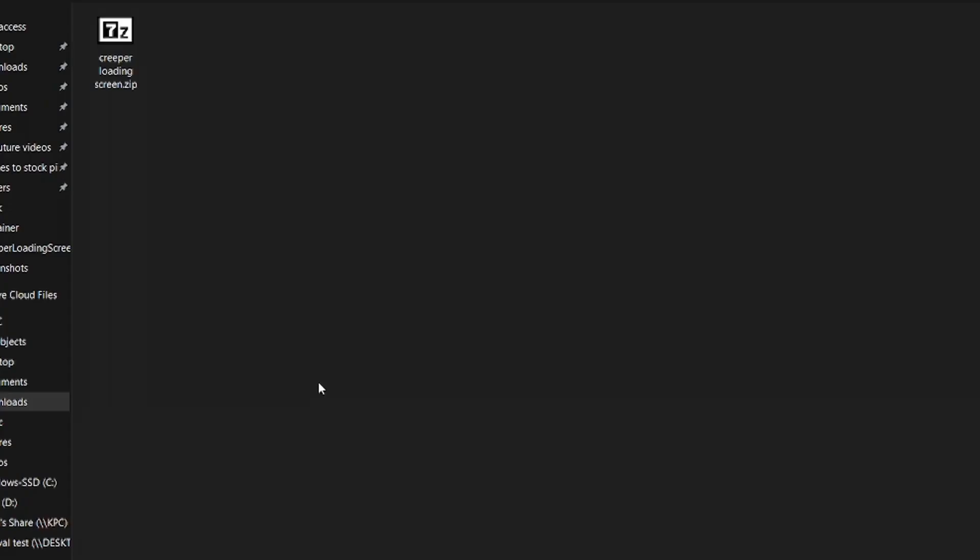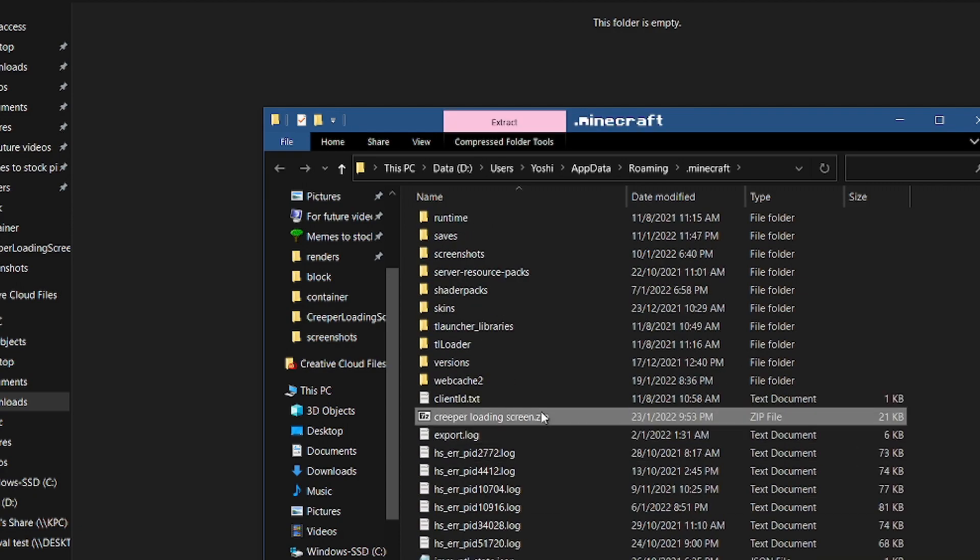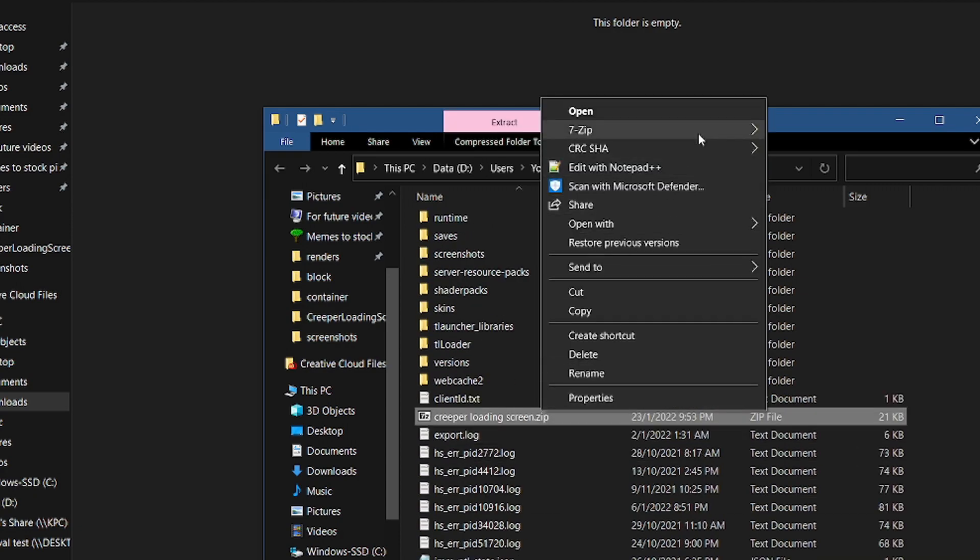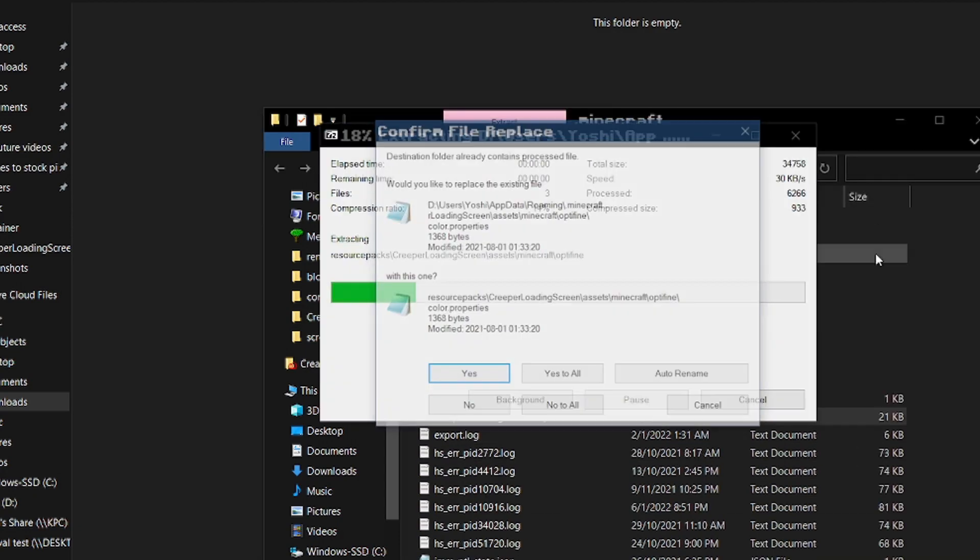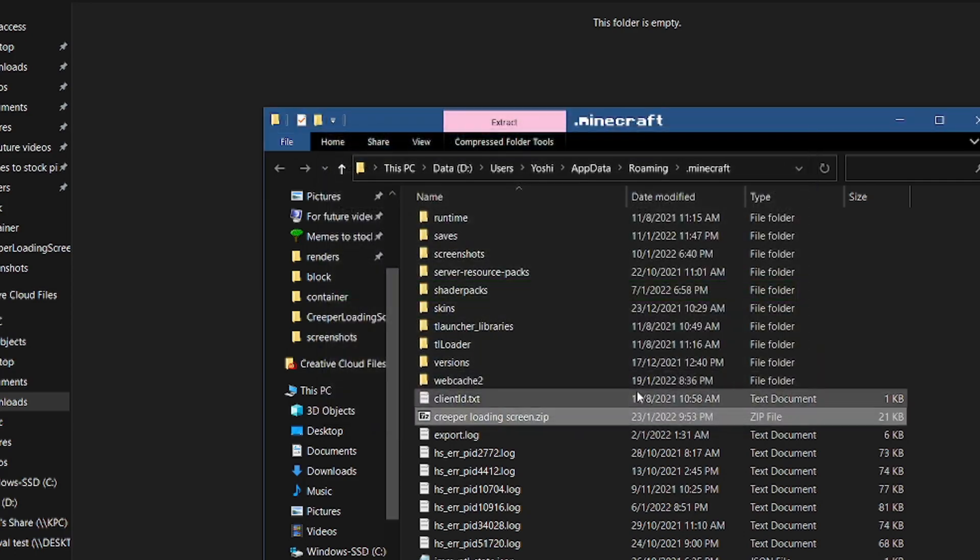Then open the .minecraft folder and drop the zip in it. Make sure it is not in the resource folder and extract it. Replace all existing files if asked to.